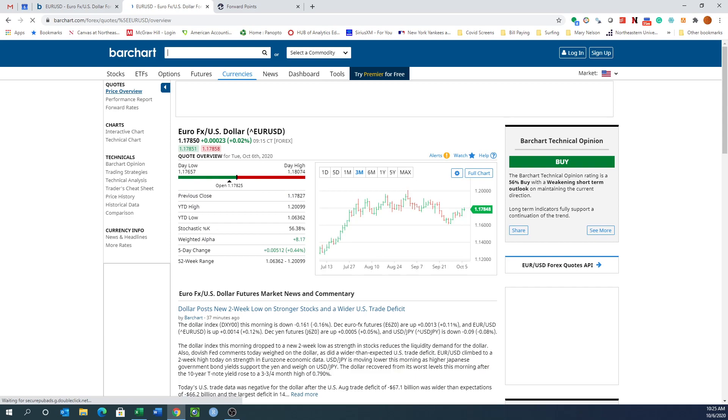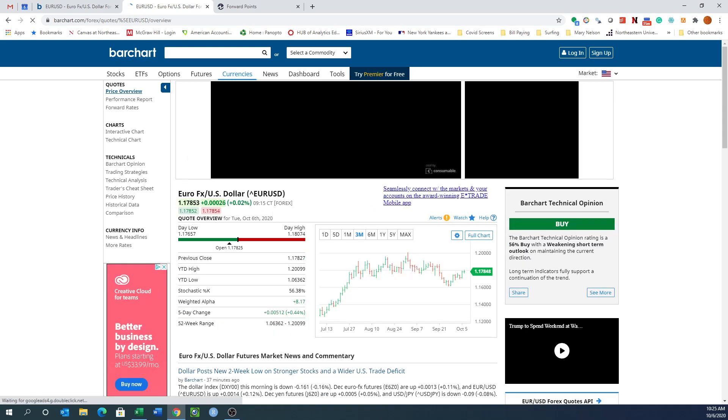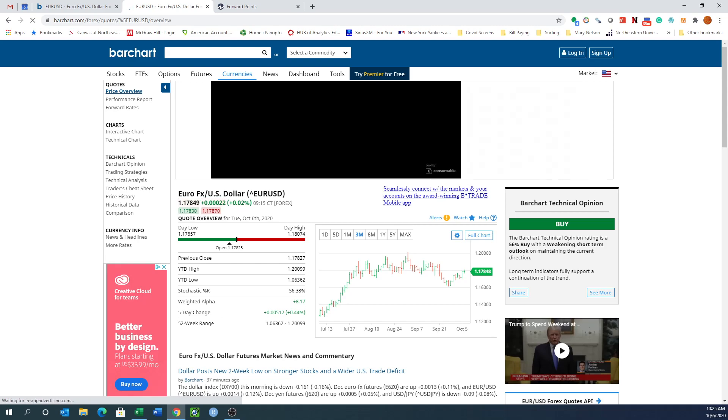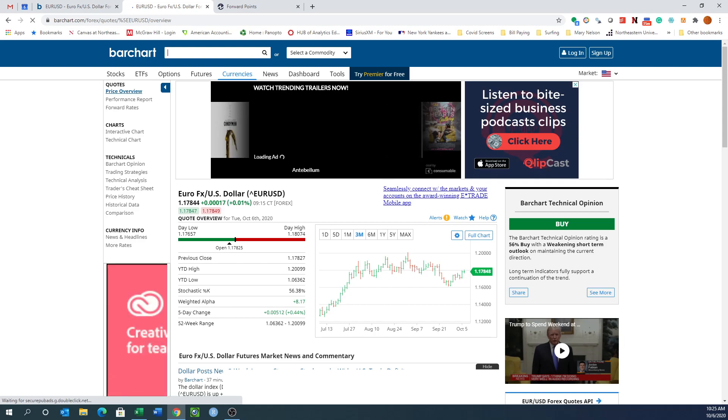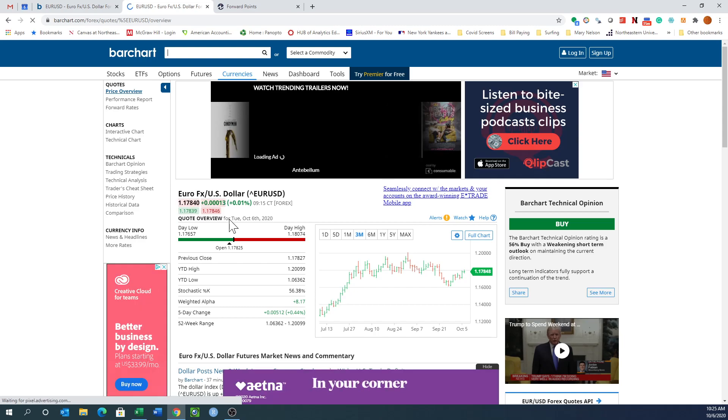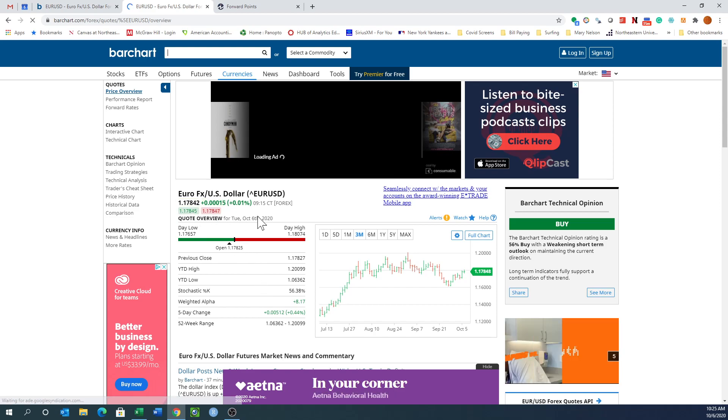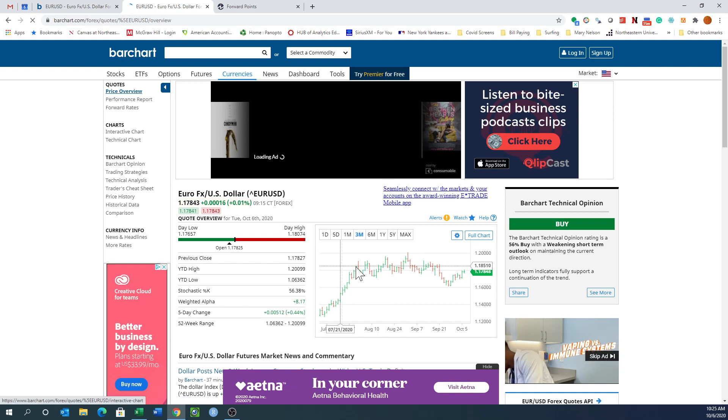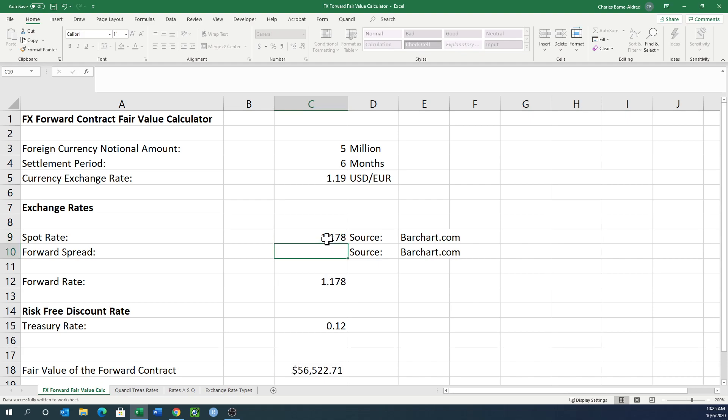It's telling me what the spot rate is right now. This is what the spot rate is at this moment, 1.17845 roughly. I can put in that spot rate and it's bouncing around, but we can say it's roughly around 1.178 and feel comfortable with that. So let's put that in here, 1.178 as our spot rate.